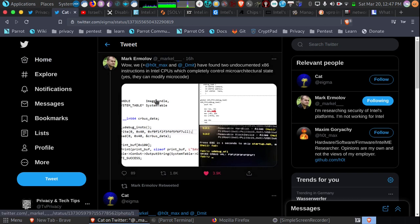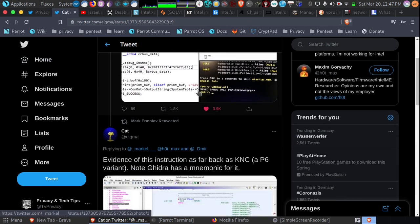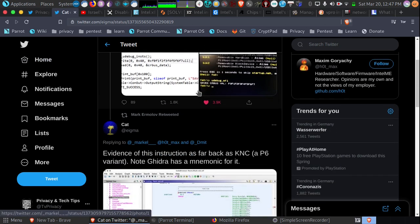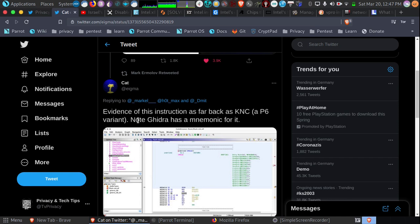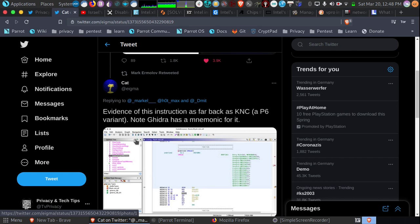So we have this here. What's interesting about this entire thing is the evidence of this instruction for this hidden code goes and is even mentioned in Ghidra, which is the NSA's reverse engineering software and hardware.